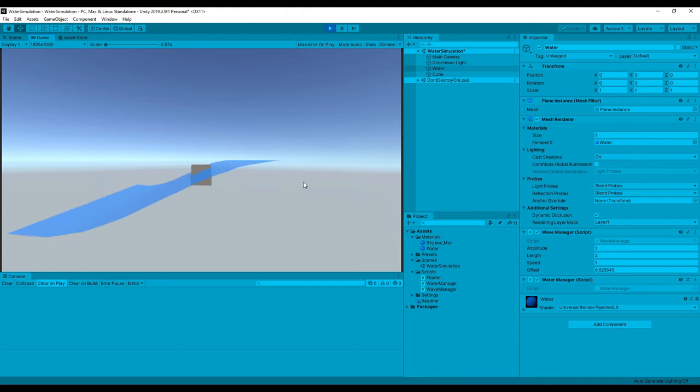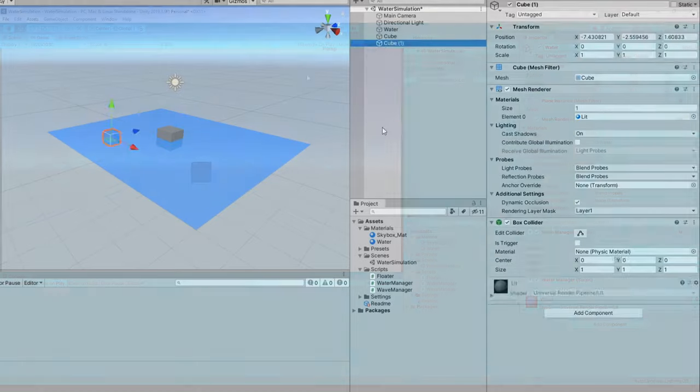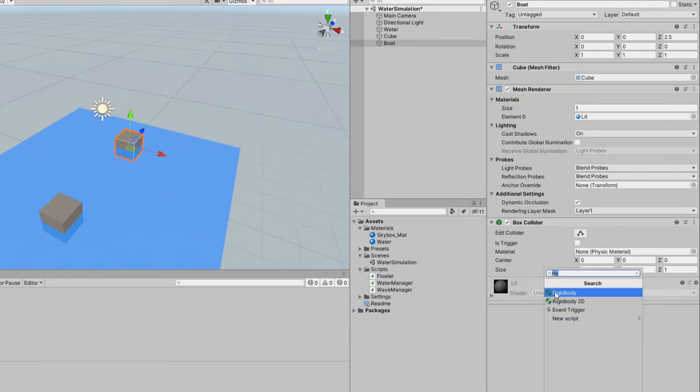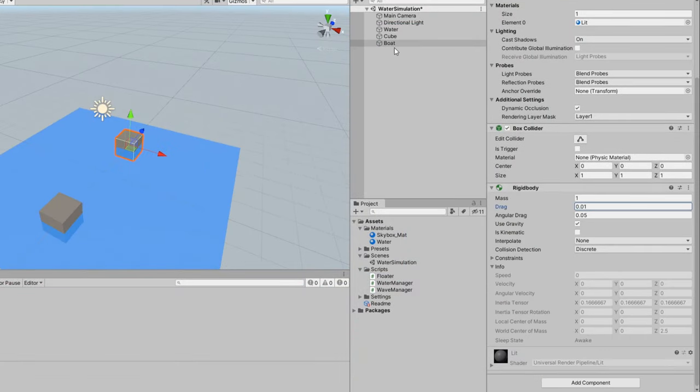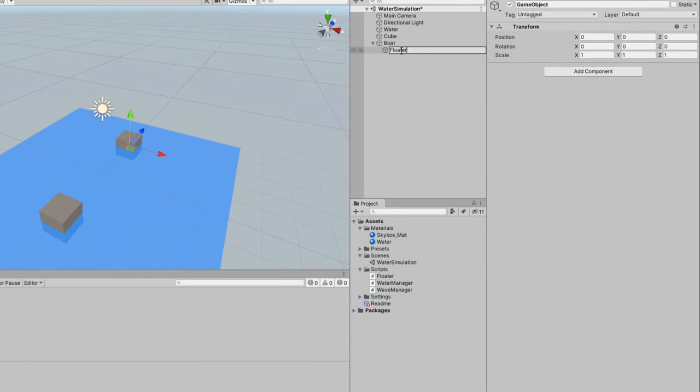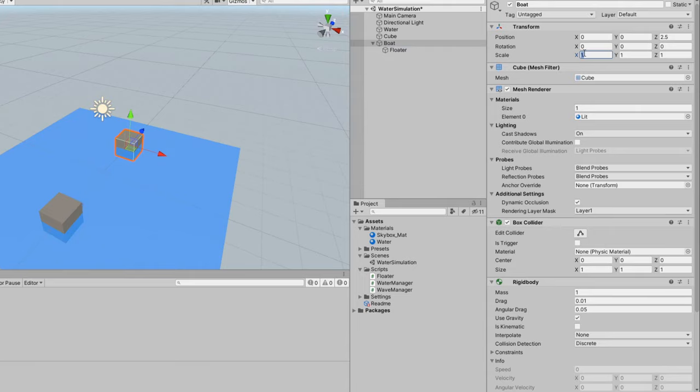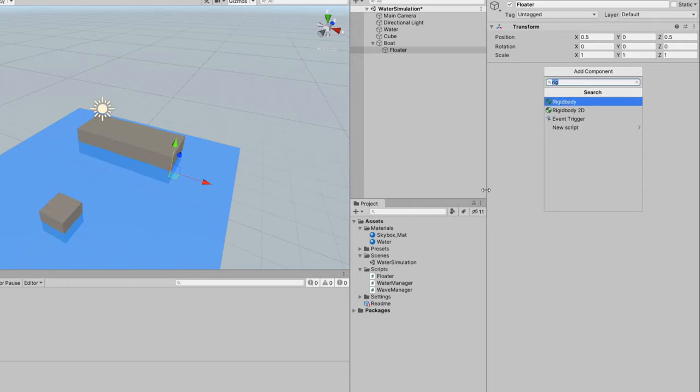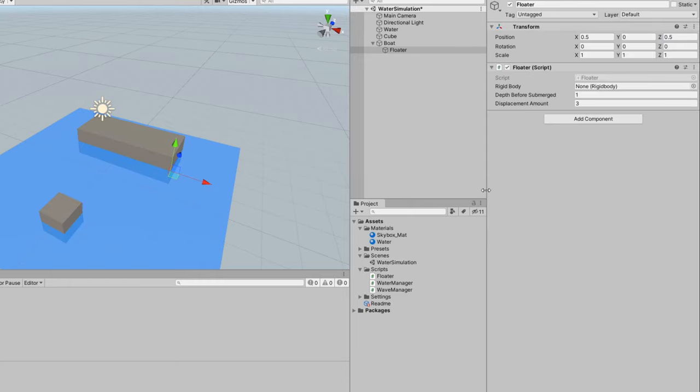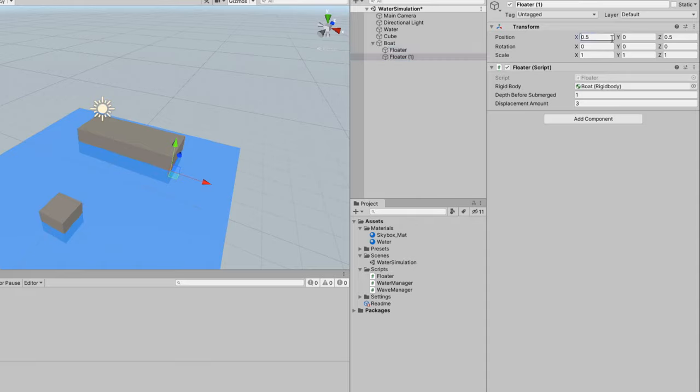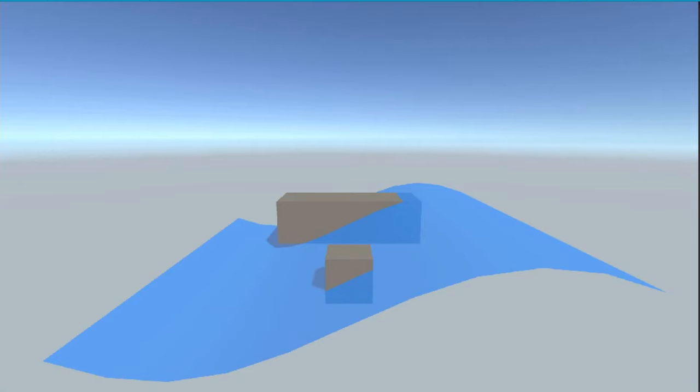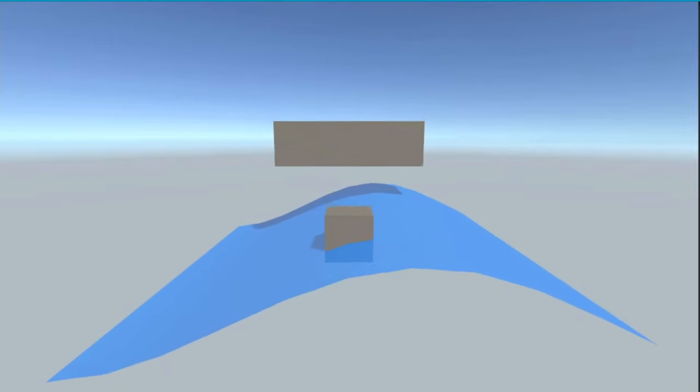Next, we'll take care of how larger objects float, so create a second cube, add a rigid body with some drag, and scale it up a bit. Then add an empty child object, position it in one corner, attach the floater script, and assign the rigid body to the appropriate slot. Create three duplicates of the floater, and adjust their positions so that one is in each corner of the cube. If you run this now, you'll see that the cube is extremely bouncy, and it doesn't rotate at all.